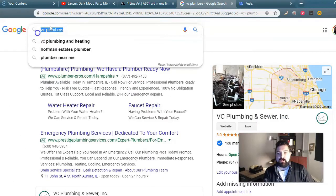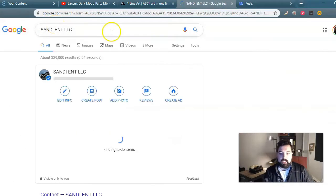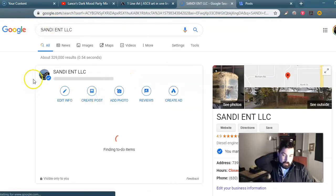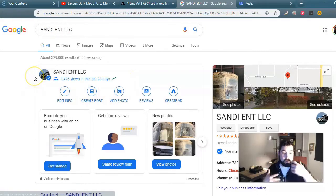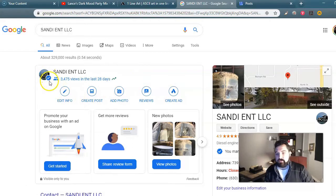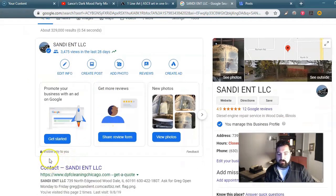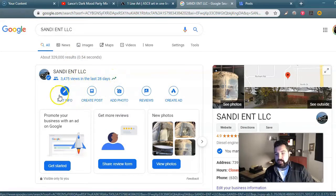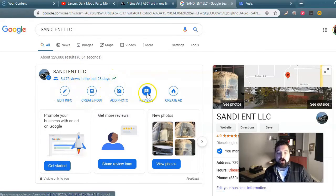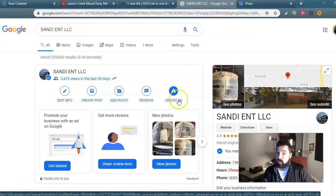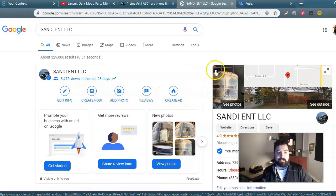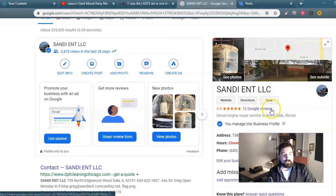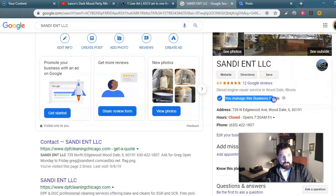So if you do a search for Sandy N LLC in Wooddale, you'll see what it looks like for me who manages this profile. It has a little verification thing — it says visible only to you. And then it gives you views in the last 28 days. I can edit the info, create a post, edit a photo, look through my reviews, and create an ad. Right here it says you manage this profile.